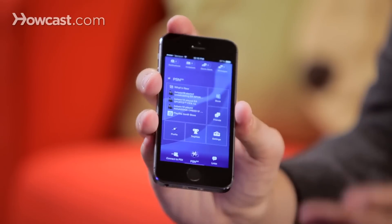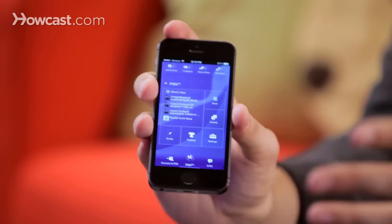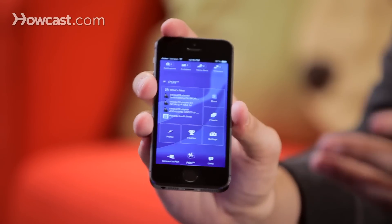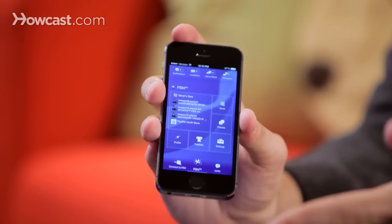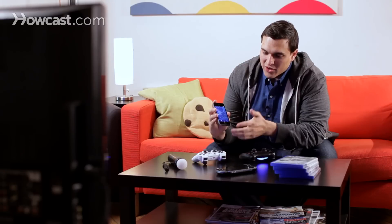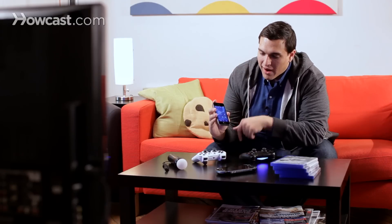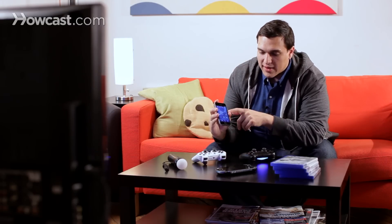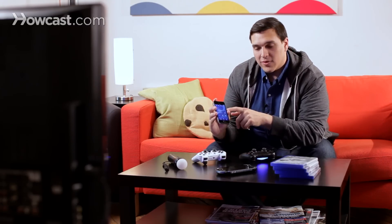I can take a look at trophies that I've earned. I'm not exactly sure why you're going to want to do that on the go, but the option's there, which is great. You can look at your profile, and more importantly, you can go into the store.